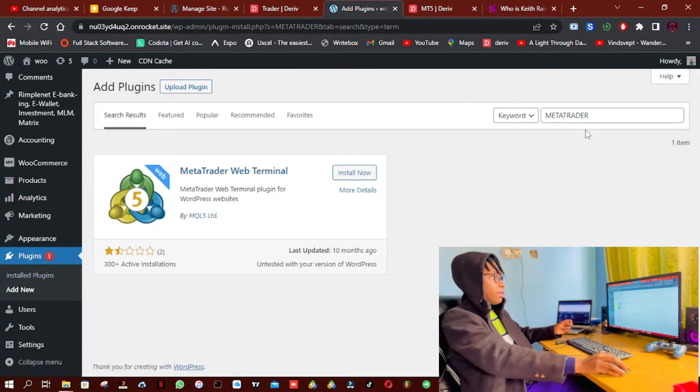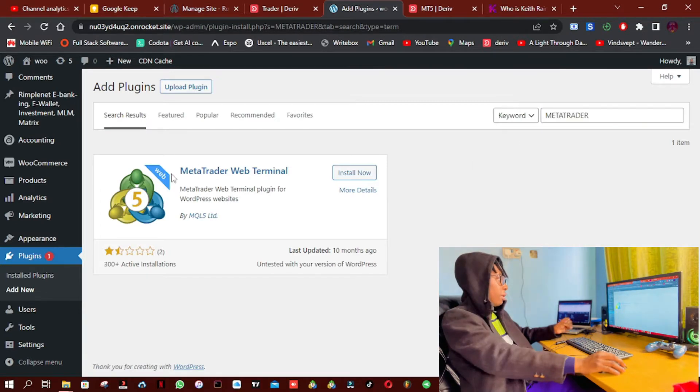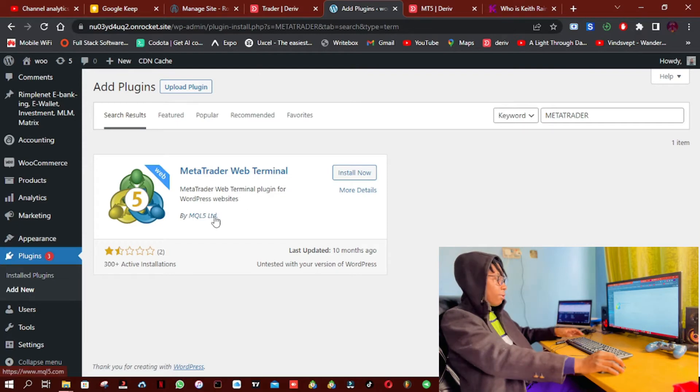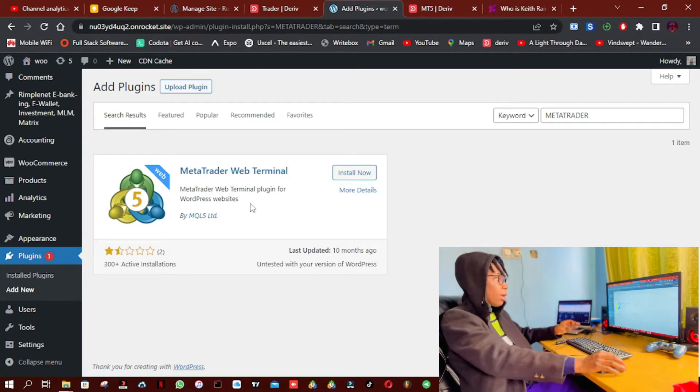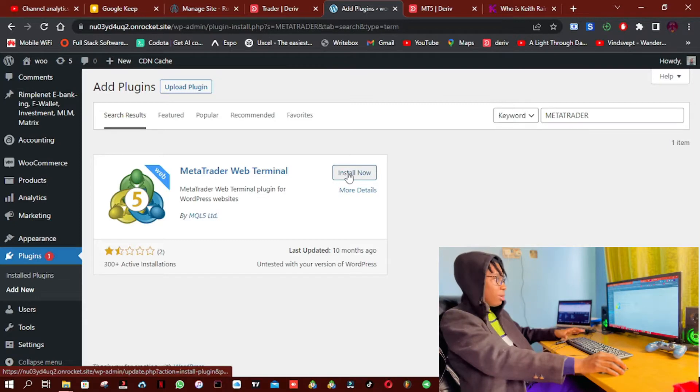Simply search for MetaTrader and you're going to see the MetaTrader Web Terminal from the official MQL5 guys. So what I'm going to do is simply click on Install.